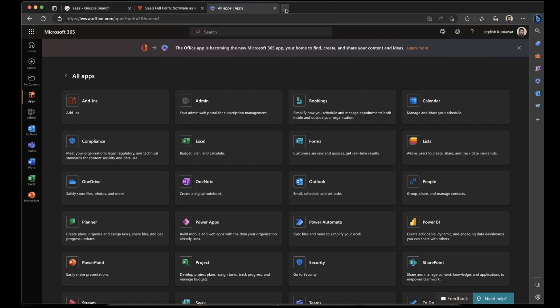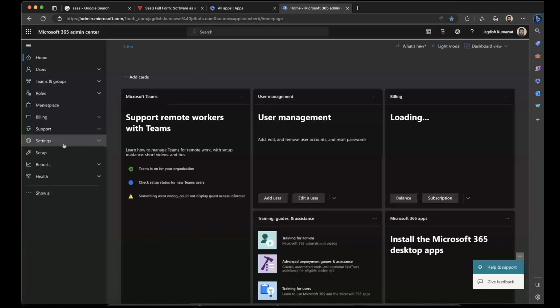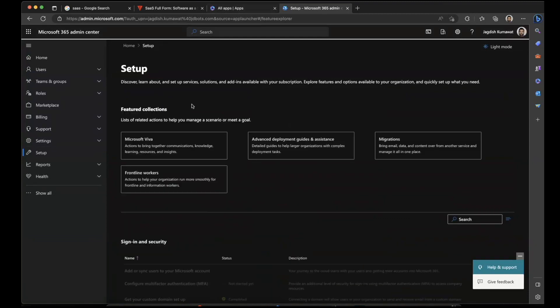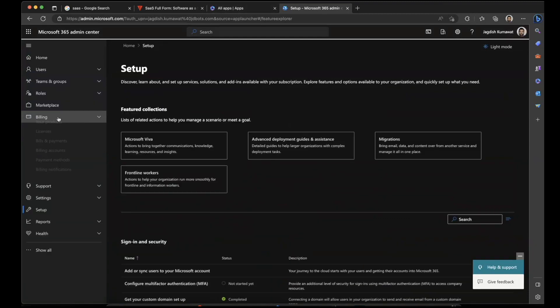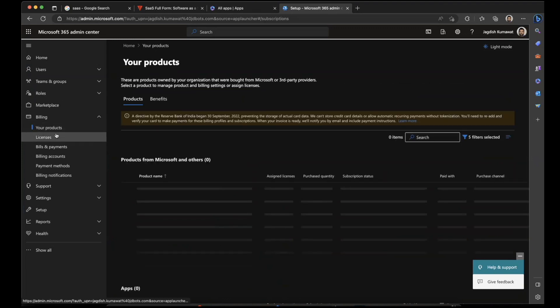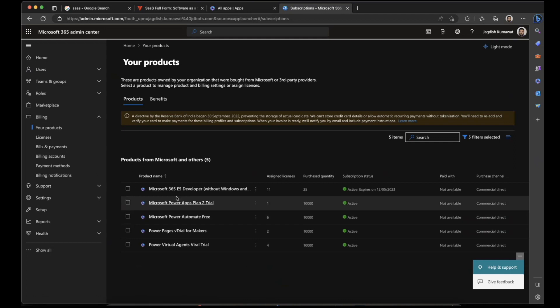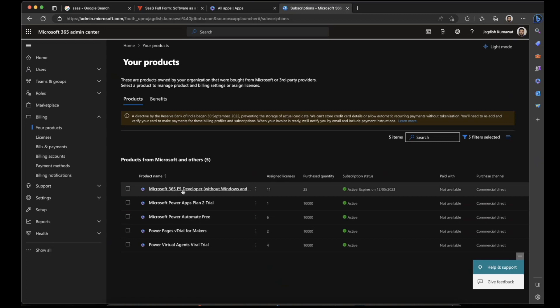If you go to the Microsoft 365 admin center, you can see all the licensing options regarding Microsoft 365. This is also the place where we get billed for the services that we use. These are all the SaaS products from Microsoft.